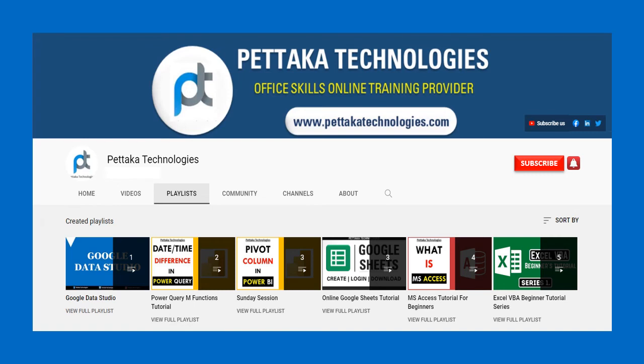If this video is helpful to you, like this video and share this video with us. Ask your friends or share your feedback in below comment section. For more videos like this, visit our official YouTube channel, Pettaka Technologies.